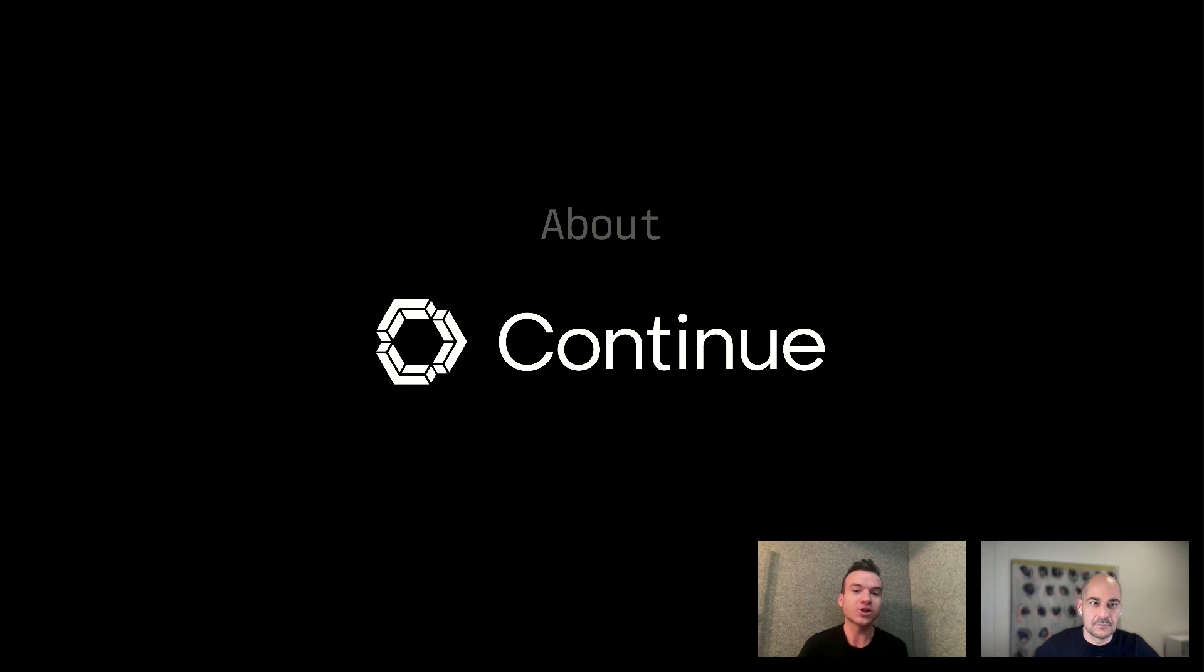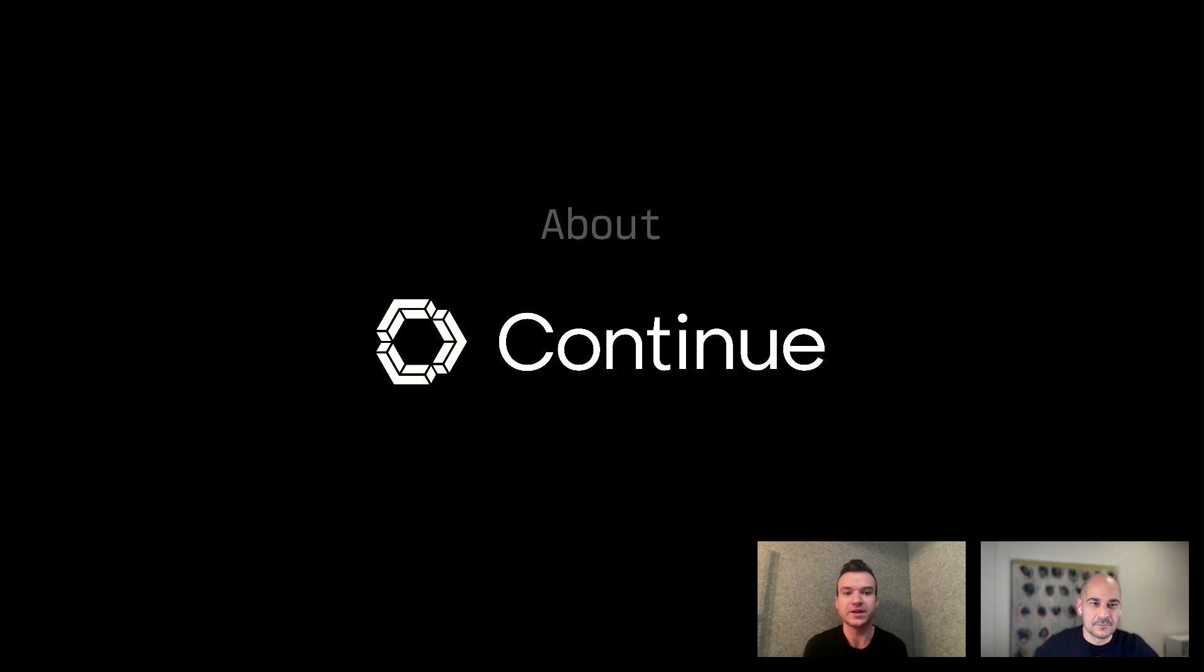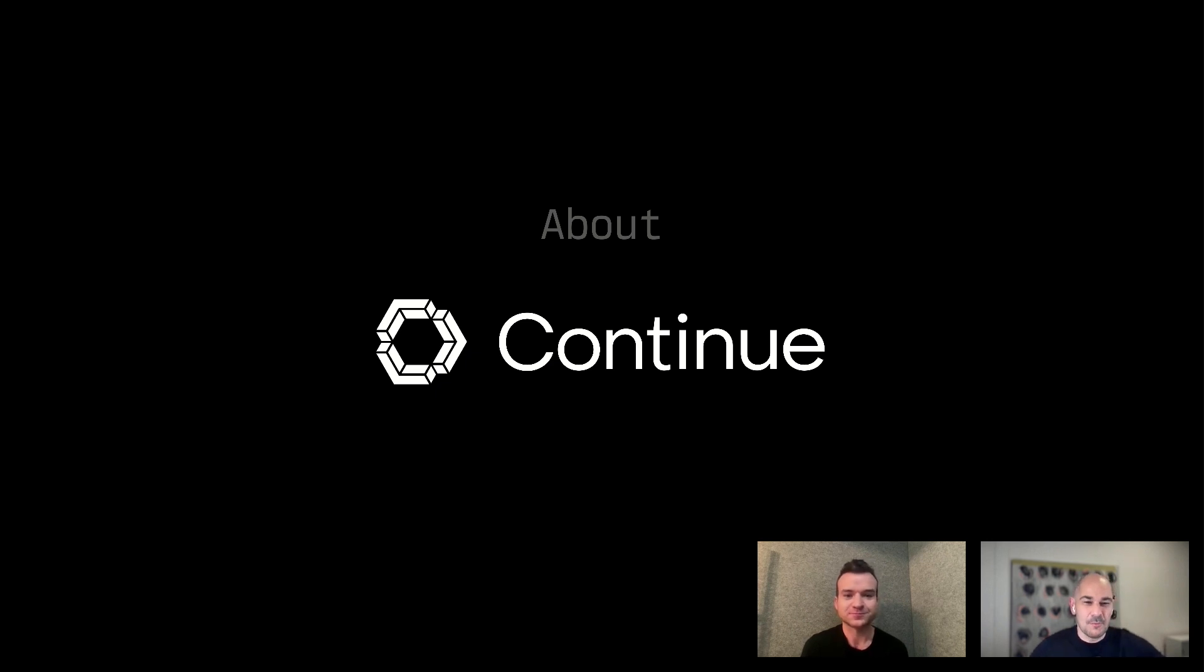The really cool part about partnering with Code Anywhere and Ivan today is that they make it so easy to use Continue. Right before this call I fired up Code Anywhere, launched a workspace, and Continue was there working already. The models they supply as part of the workspace, so you can just begin using it immediately. I'm super excited to show it to you today and have you try it after you watch this video.